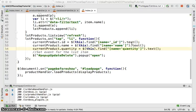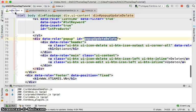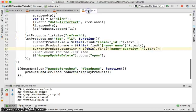So we have been able to add, load, search and display the menu. Right now we're going to code the menu for deleting.